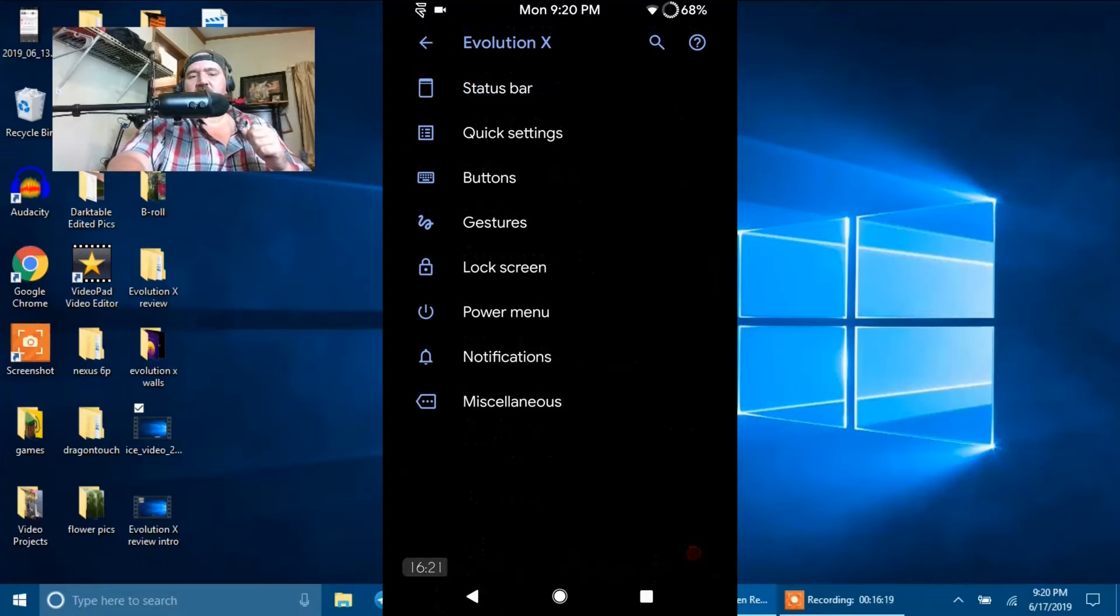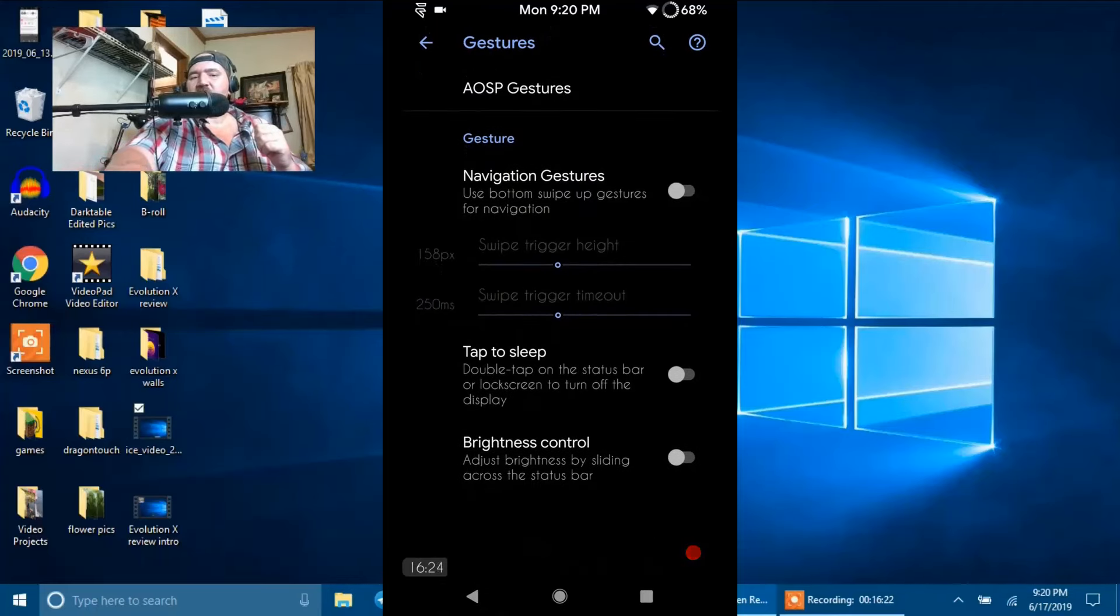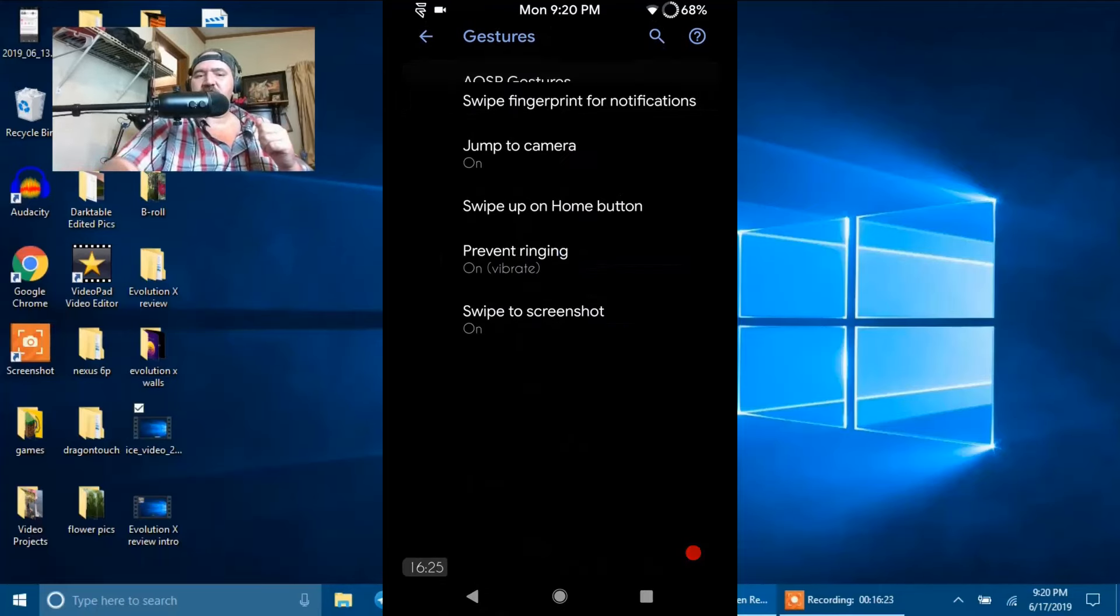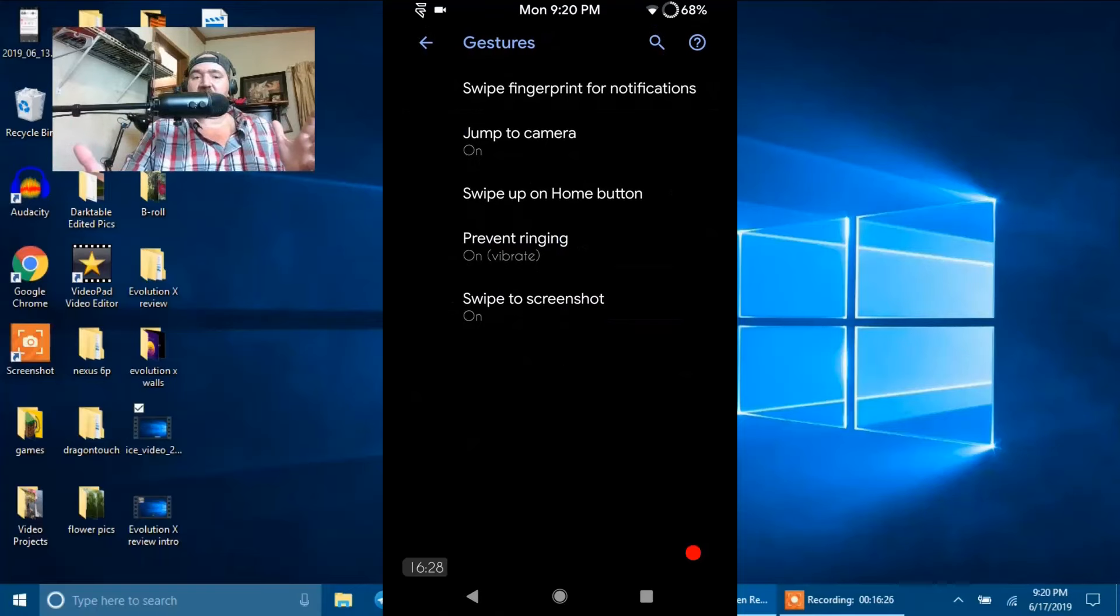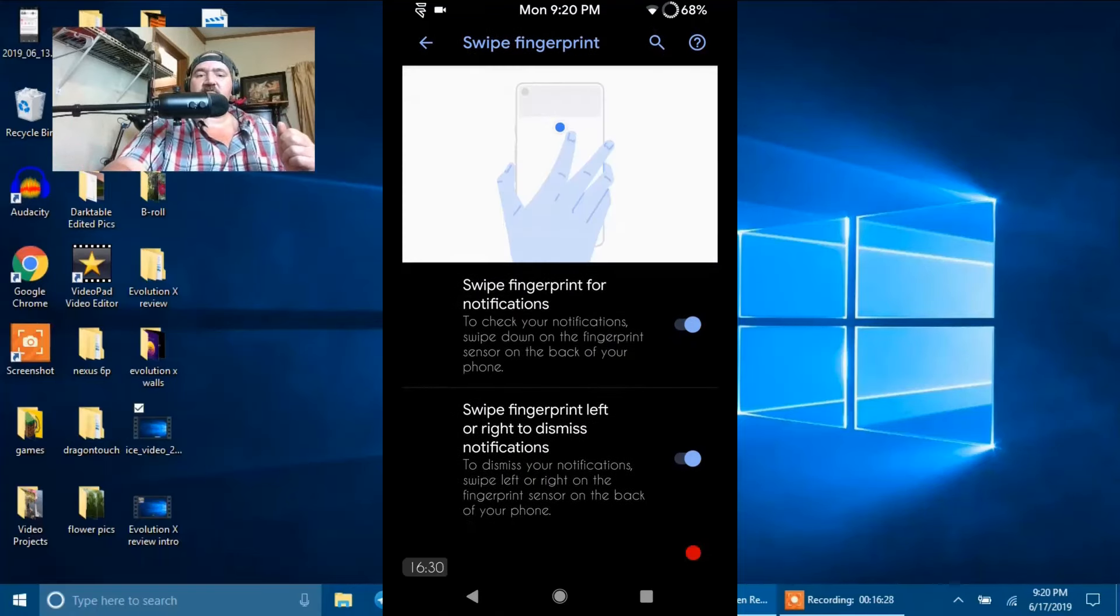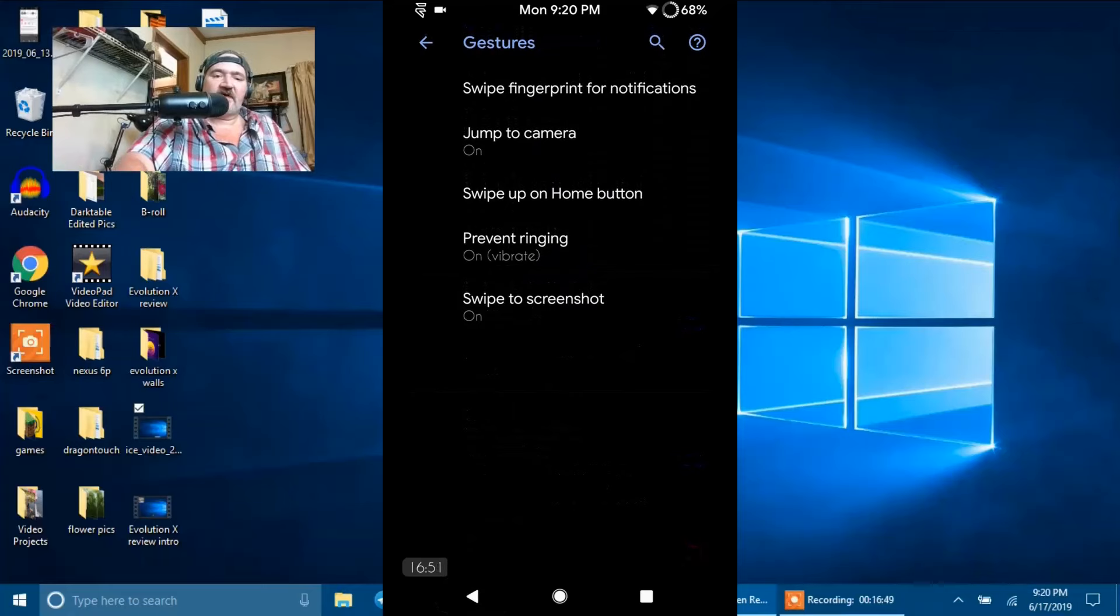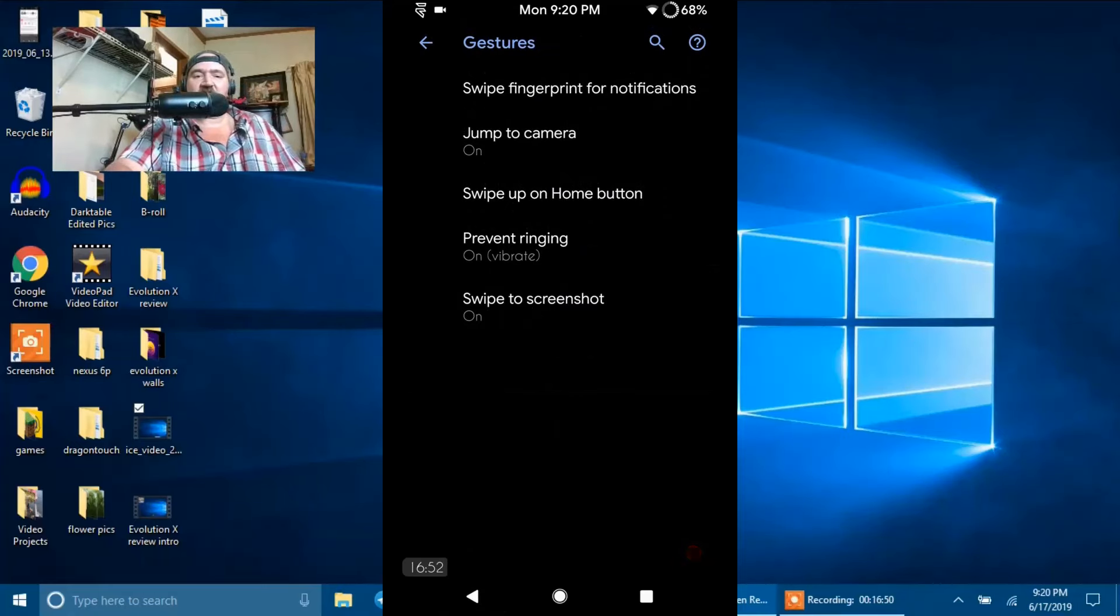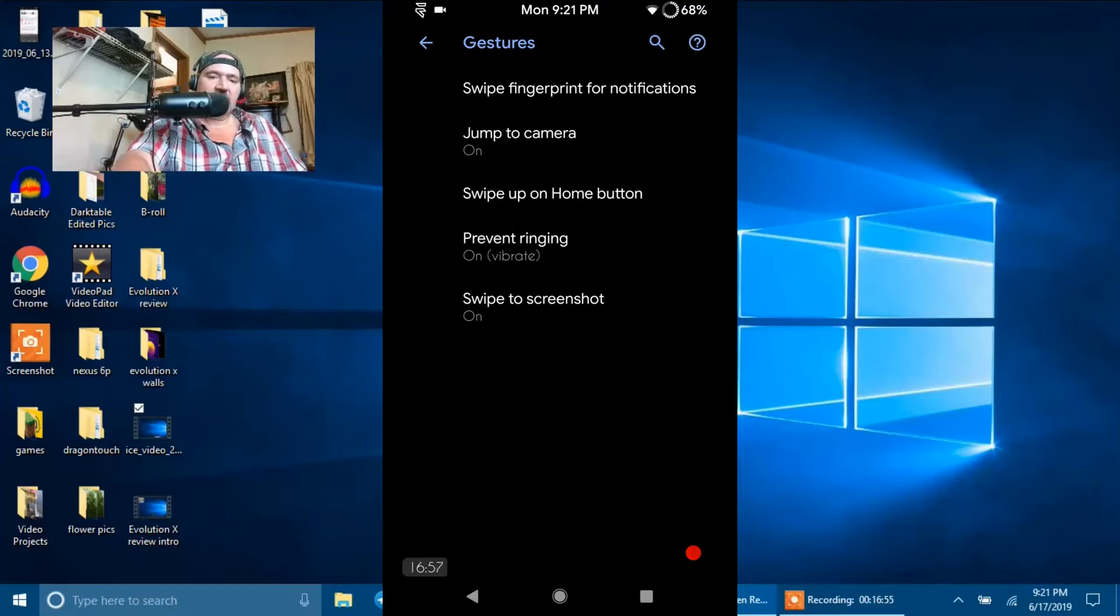Next up is going to be Gestures. Under AOSP Gestures, you have Swipe Fingerprint for Notifications. I usually have that turned on, so those are your options there for that. Then you have Jump to Camera, which is double pressing on the Power Button. It will bring your camera up instantly.